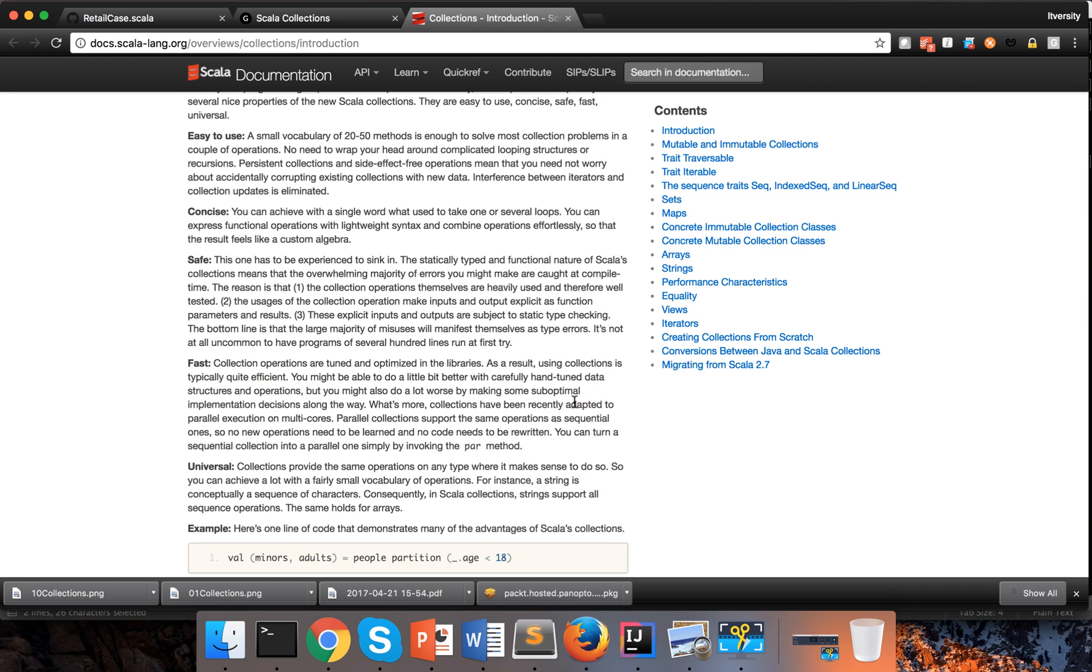Scala collections are very fast in performance and fast in development because they have a limited set of APIs to perform most tasks. Universal - collections provide the same operations on any type.